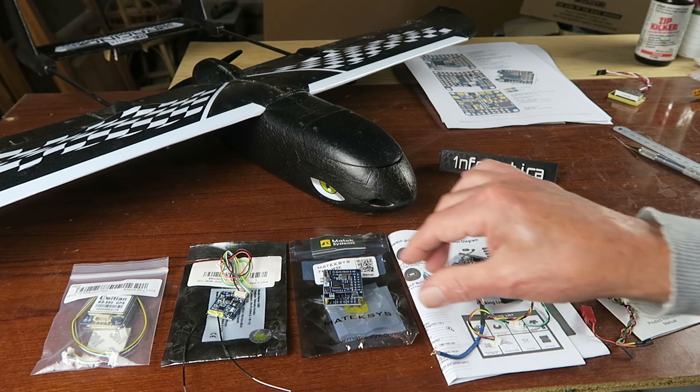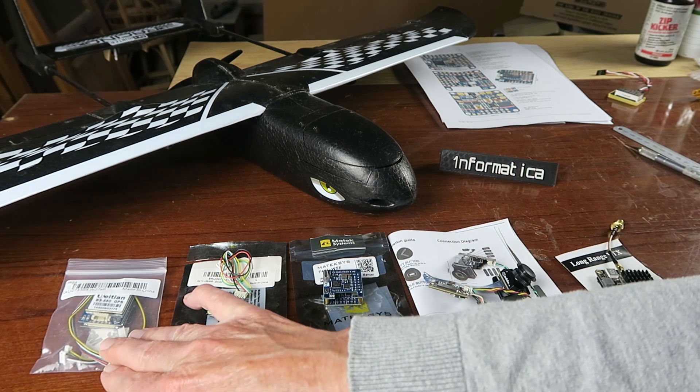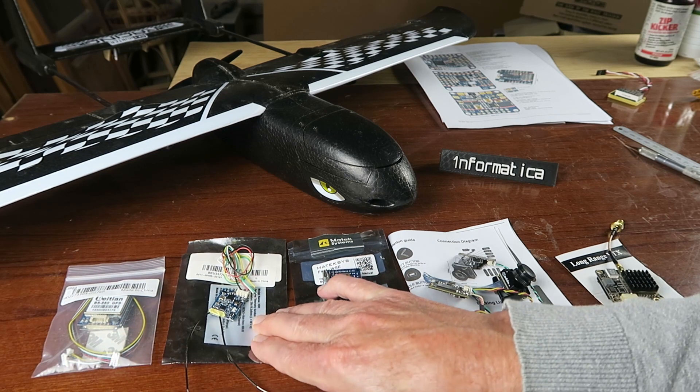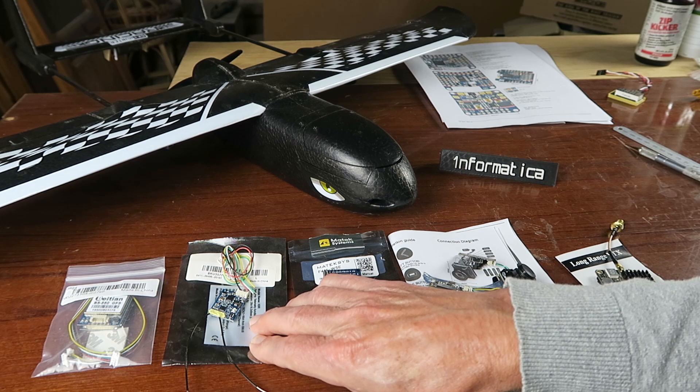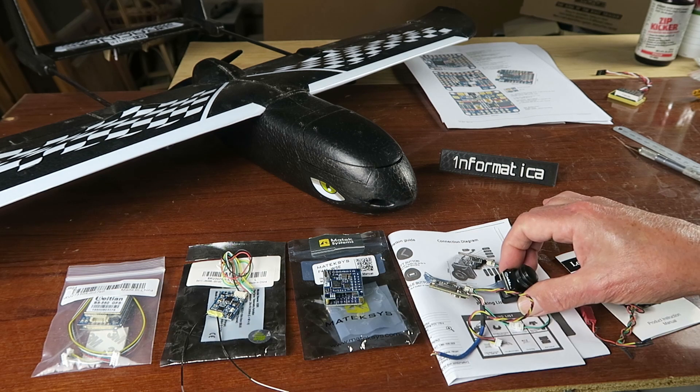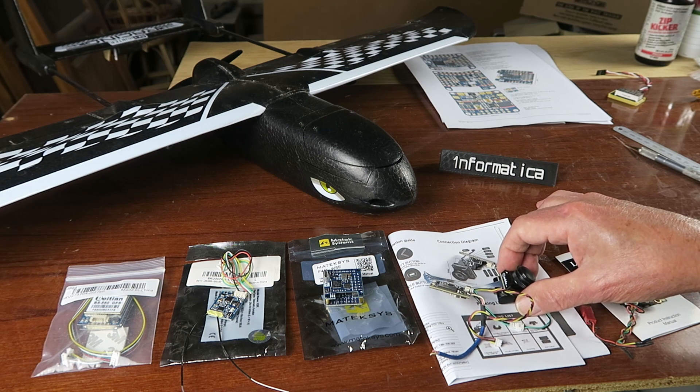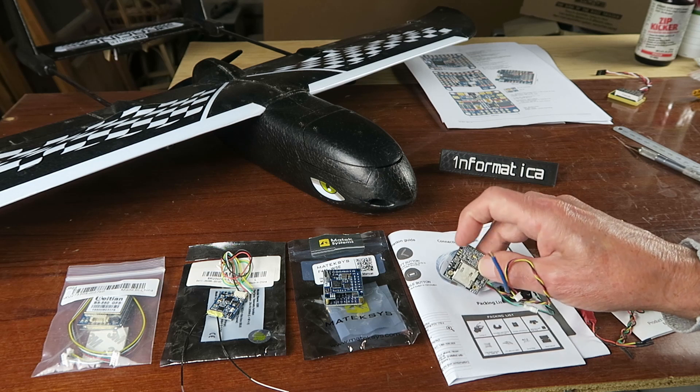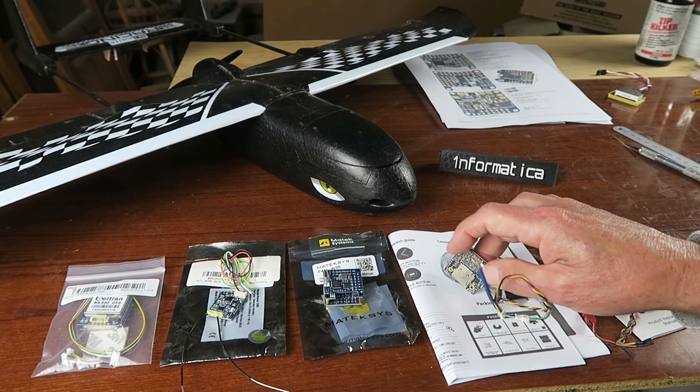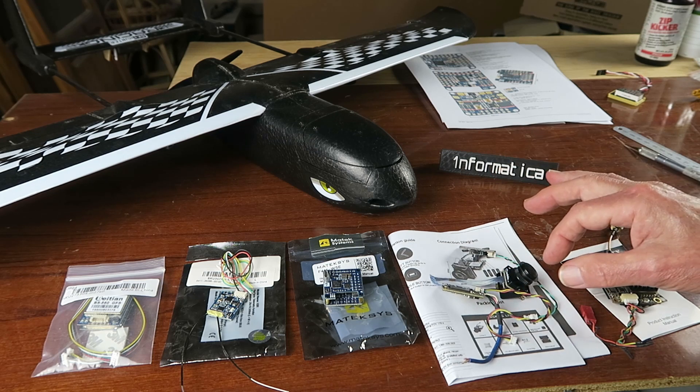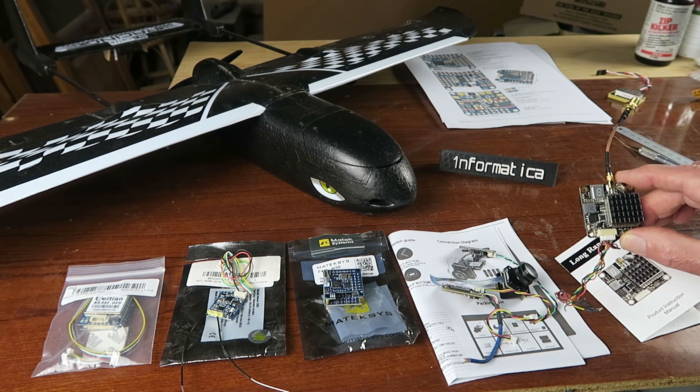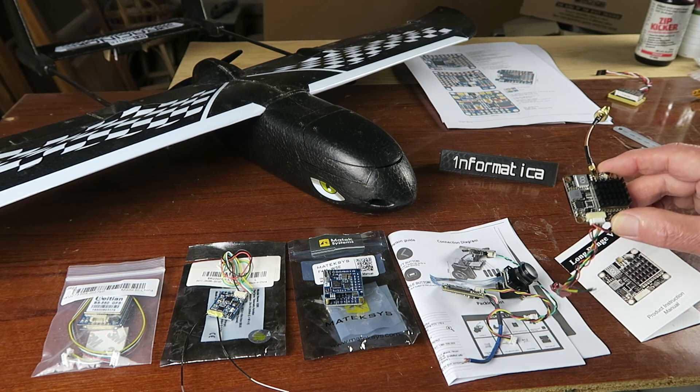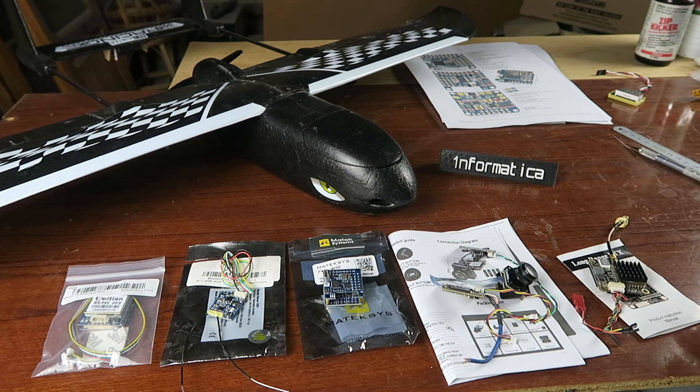The Matek F411WSE or WingSE will be running iNav navigation software. We're going to need a GPS to do that. The receiver of choice that has the smart port capability is this FRSky XSR. The camera module is a Caddx Turtle version 2. I like this board because it has an SD card slot so it can record in HD as well as transmitting the FPV signal.